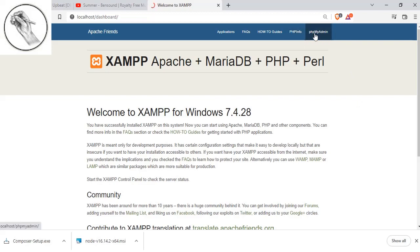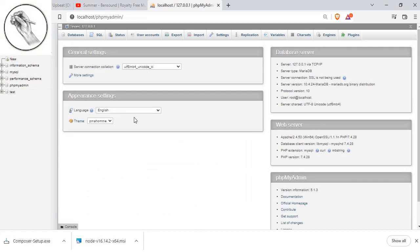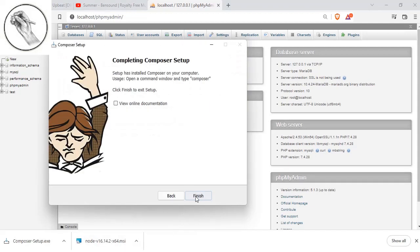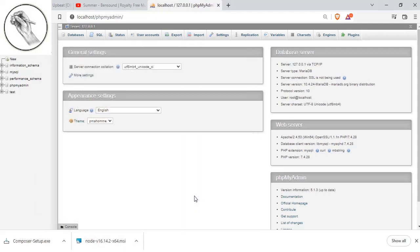At the same time, when you set up your database, you will be able to see this kind of interface. These are the critical important applications that you must install before setting up your journey to start creating Laravel applications.